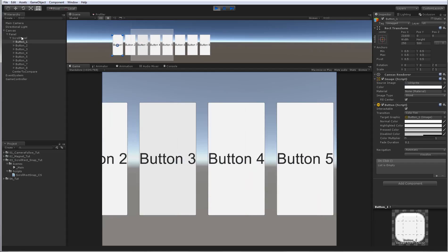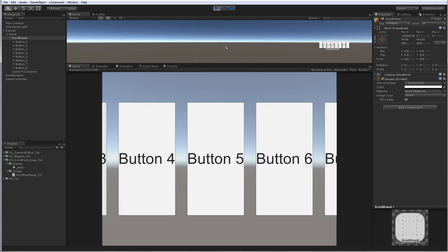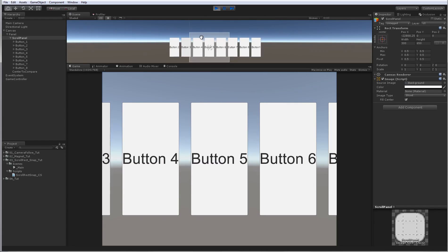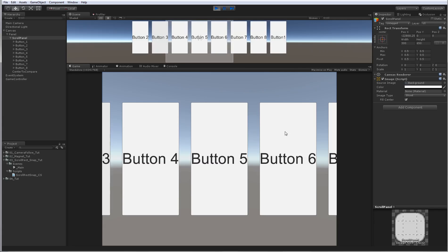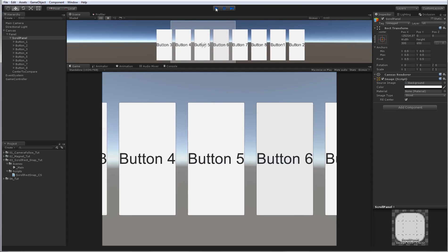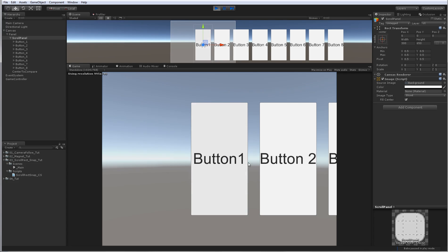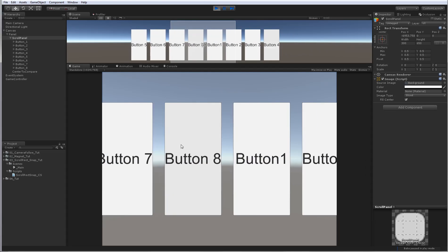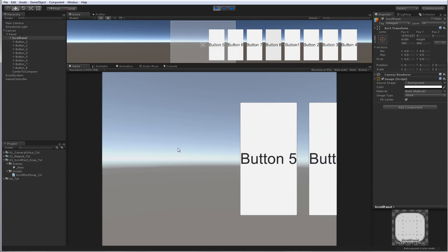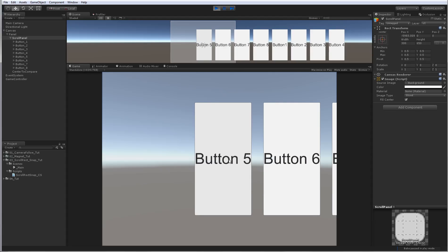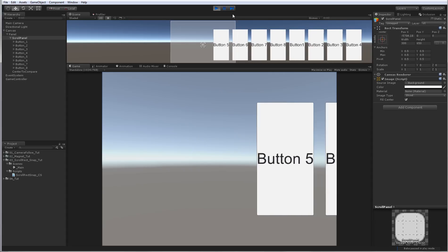And they will always snap. You can see the scroll panel is right here. The only problem at the moment is that if you go here and want to go back, you can't — the first element is now button 5 and you can't go back.